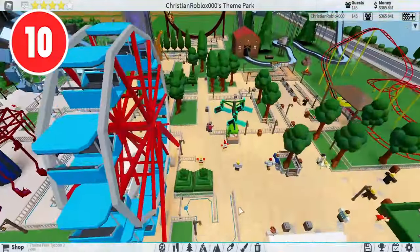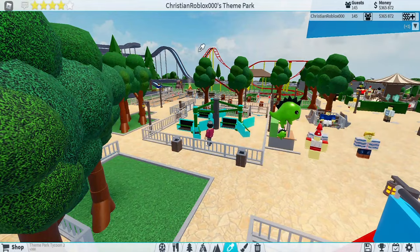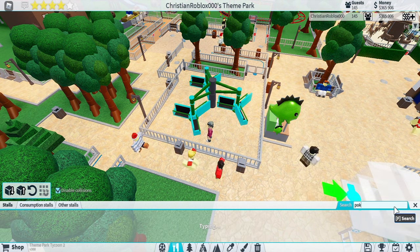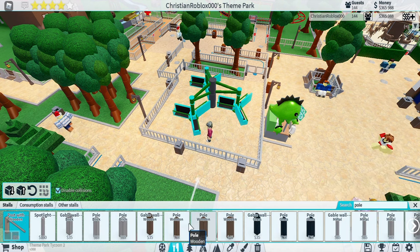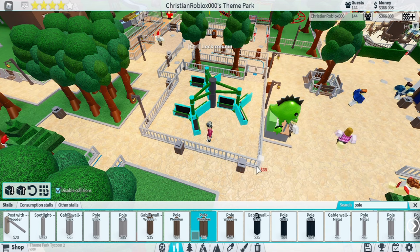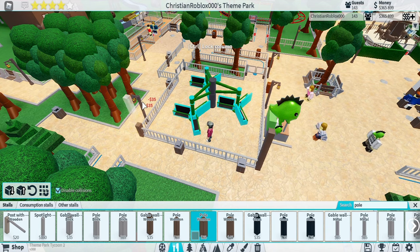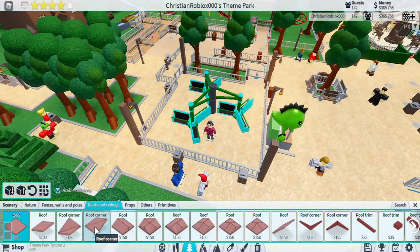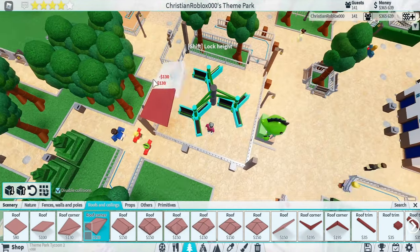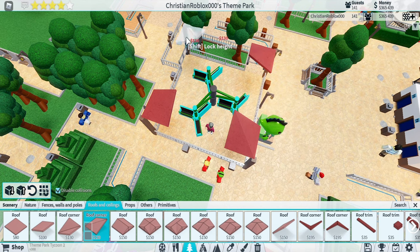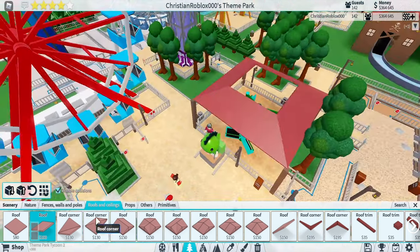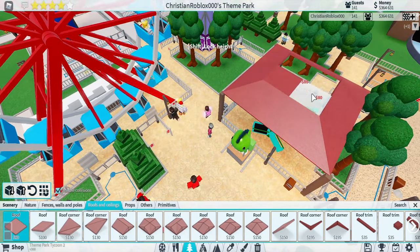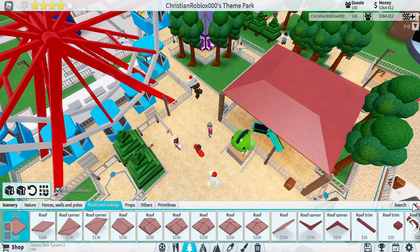Mistake number ten is boring-looking rides. This ride looks horrible — there's nothing to it, it just exists, and no one really notices it because it's so boring. So I'm going to make a little house on top of it, make it like a station, and have an entire structure on top of it. This will make your rides really custom and so much cooler. We can put roofs on here too — corner roofs for the edges and other roofs for the rest. Now it looks a lot better, way better than just not having anything.